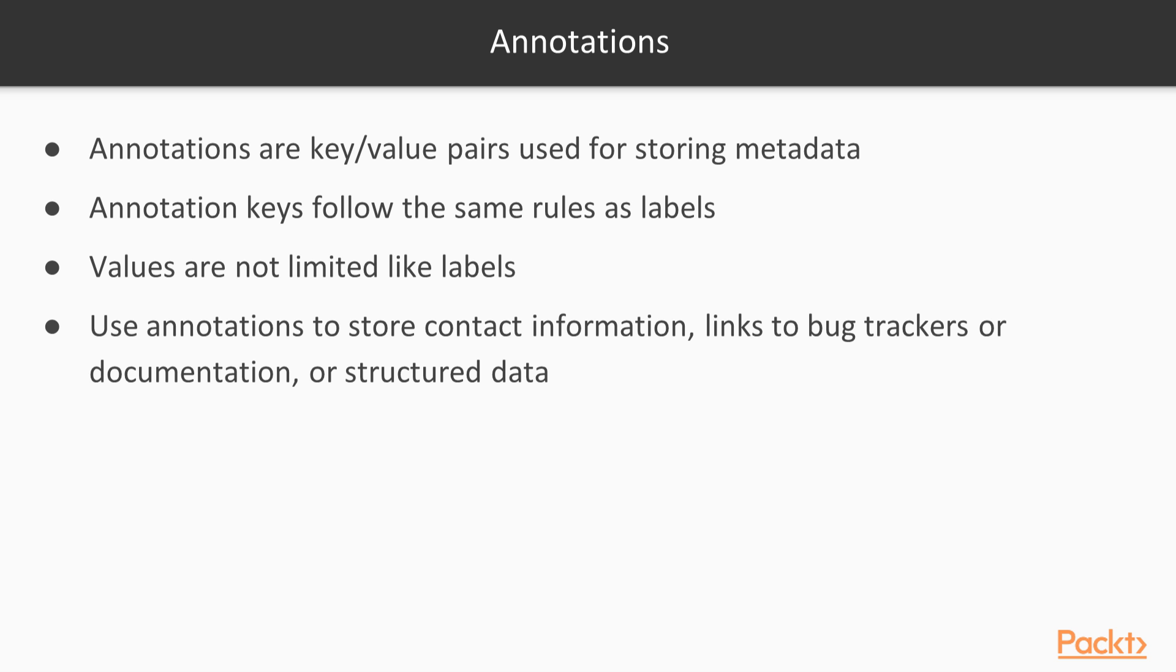Annotation values are not limited by the rules that govern labels. They can be anything from contact information for the development team to a JSON structure that describes build information. You might also link to the internal documentation or bug tracker for your application. If you've written your own tooling to manage Kubernetes, you can use annotations to store configuration or deployment metadata.